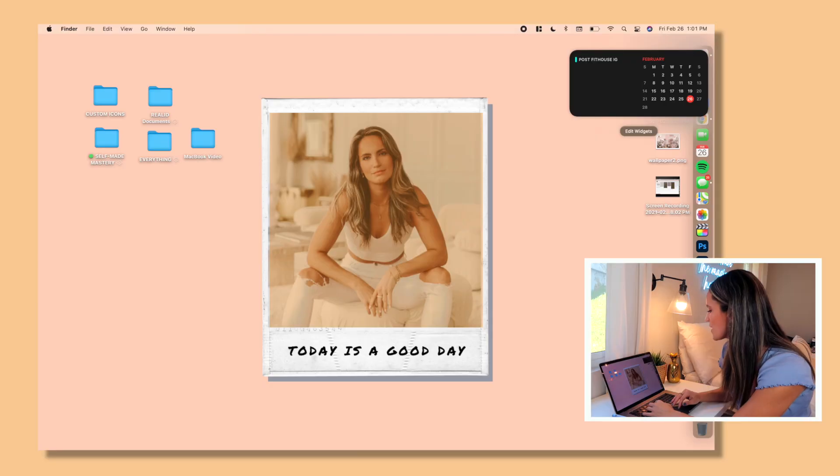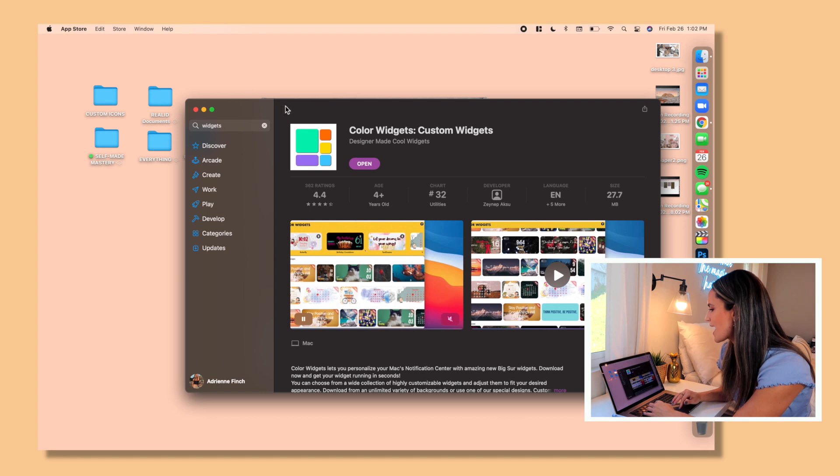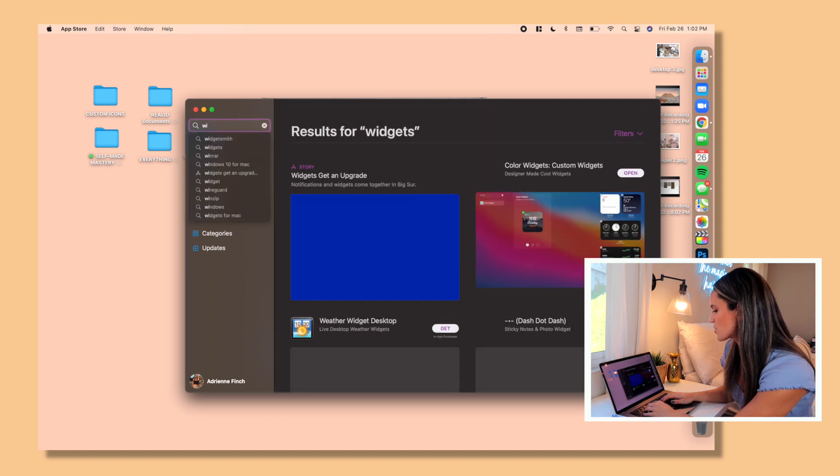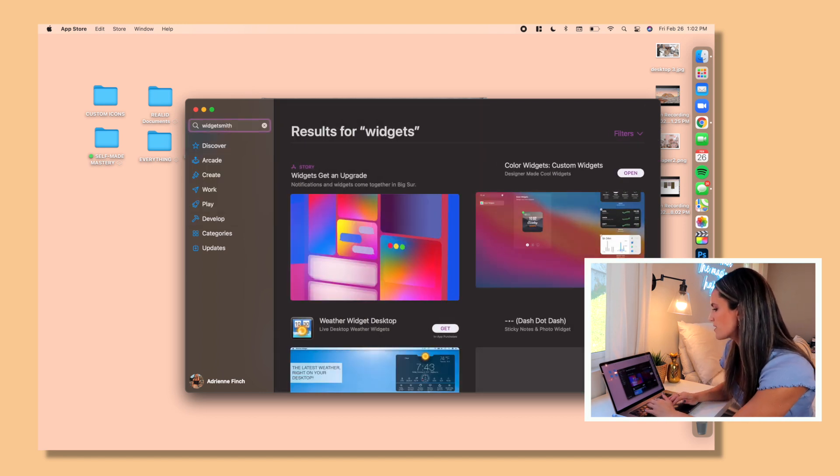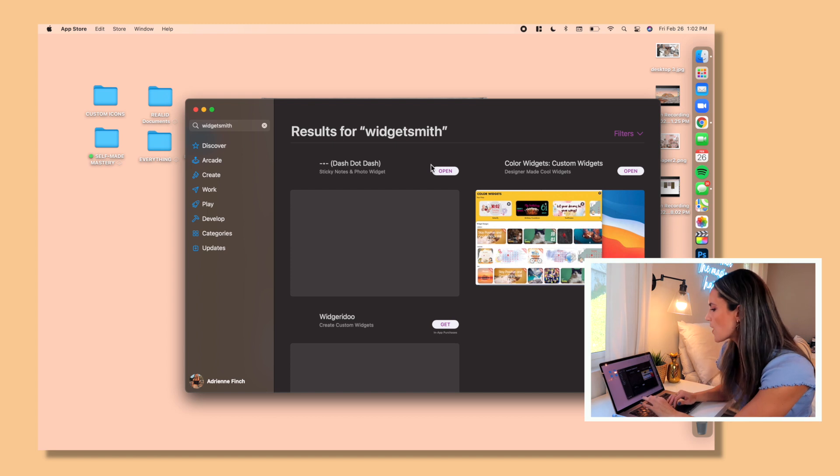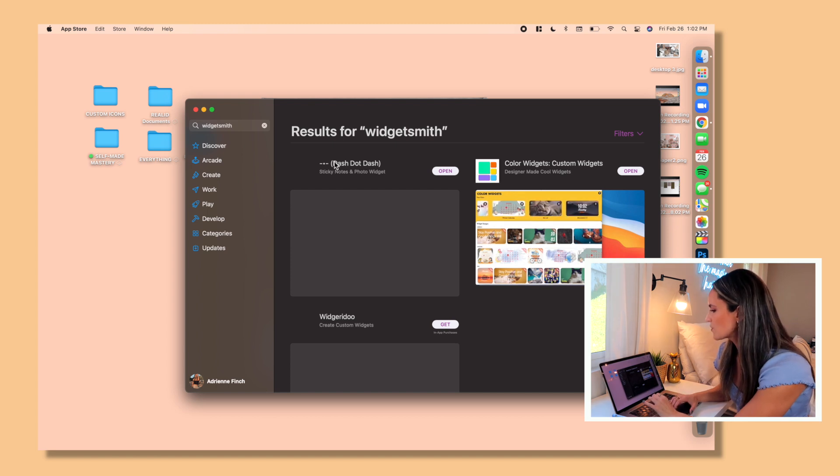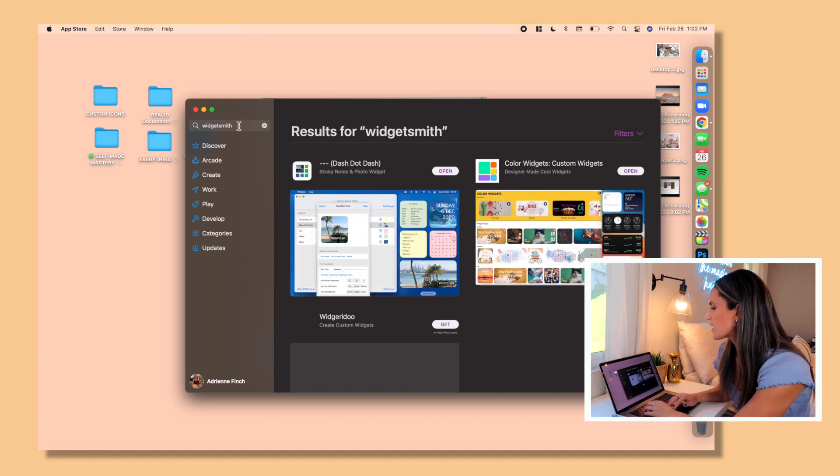And basically right here you'll see a list of a lot of widgets that you can use that come with your computer. You can have notes, you can have podcasts, anything like that. But for me, I really want to customize them and have them be a little more aesthetically pleasing.